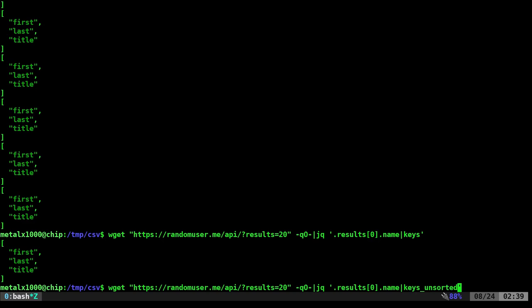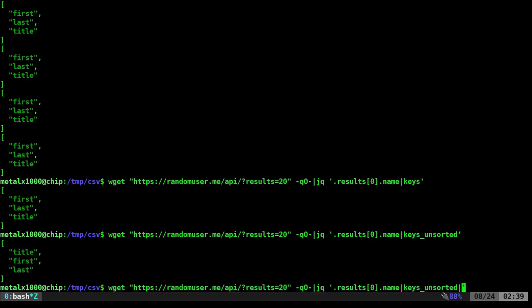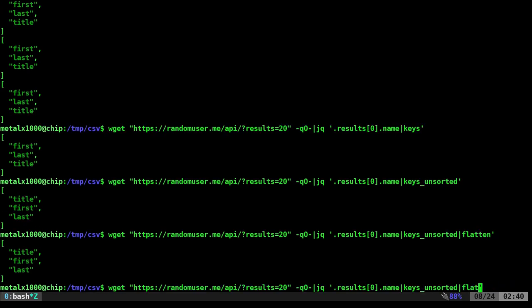And again, all this is in the notes in the link that I provided. We do that. And now we have title, first name, last name. Great. It's still in an array. We don't want that. What we want to do is flatten it, which actually didn't do anything. Actually, sorry, flattens for the next command.